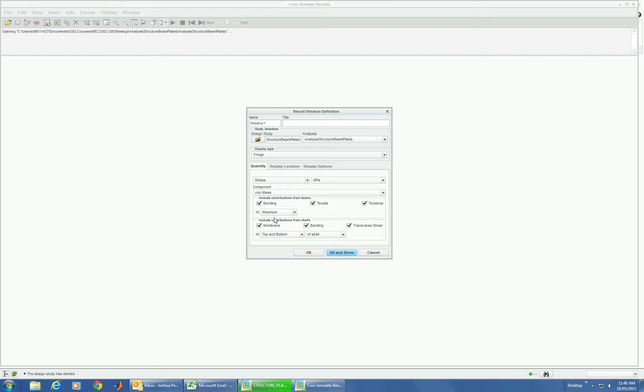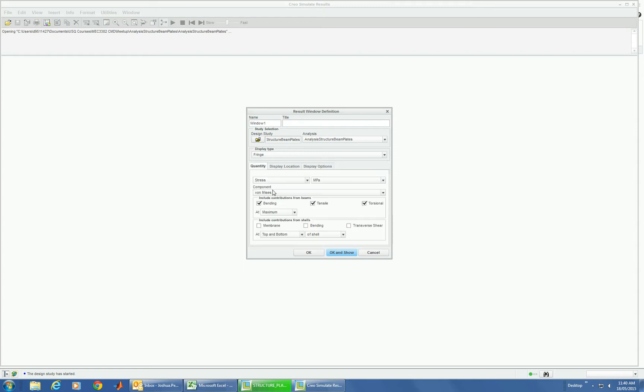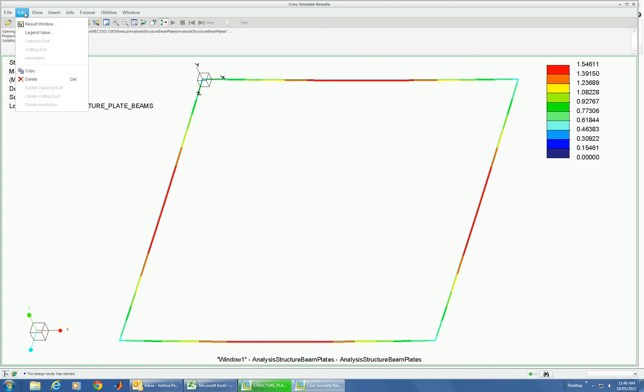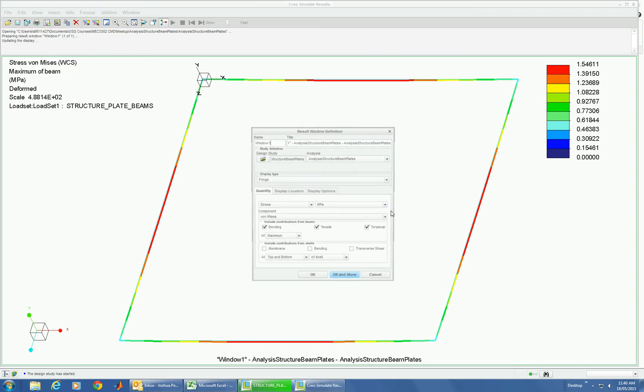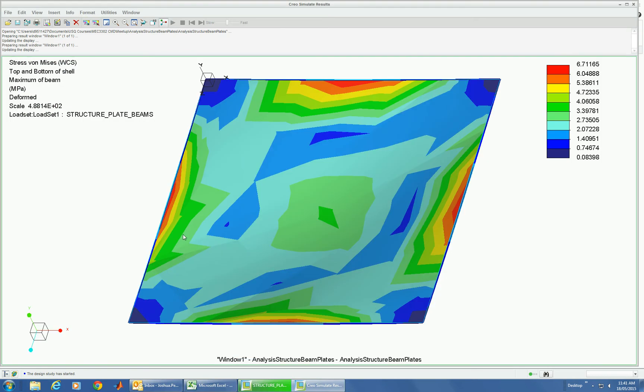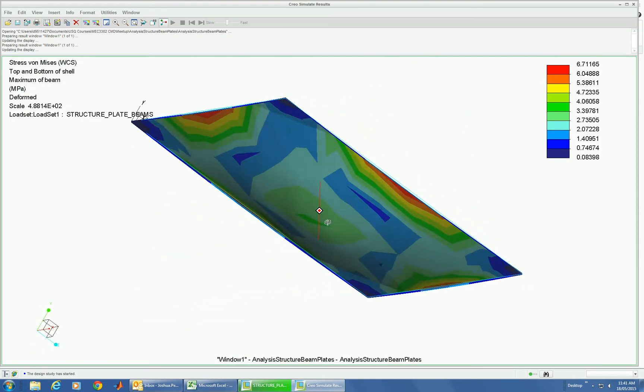So here we can have our values for the beams and for the membrane. We can get values for the top and bottom of the shell. We can turn these off as well. So let's just display the beams only. So that's showing our beams and their deflection. Change this and let's show our plate and we can see what it's doing there.